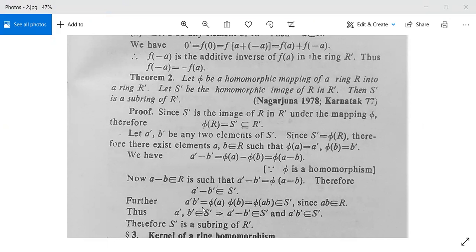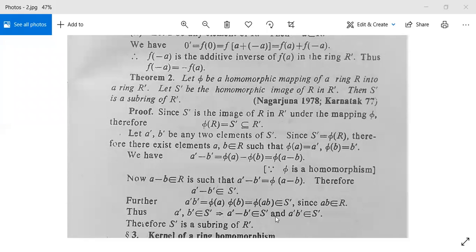Further, a' · b' = φ(a) · φ(b) = φ(a · b), which belongs to S' since a · b belongs to R. Thus a' − b' belongs to S' and a' · b' belongs to S'. These two conditions confirm S' is a subring of R', so the theorem is proved.